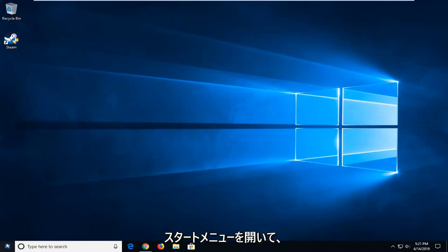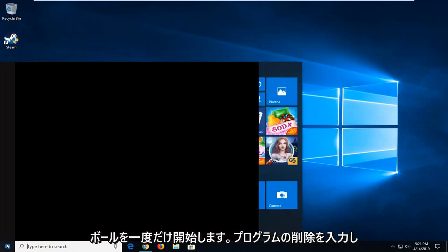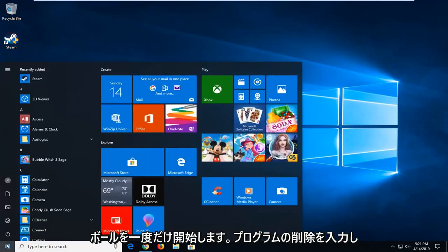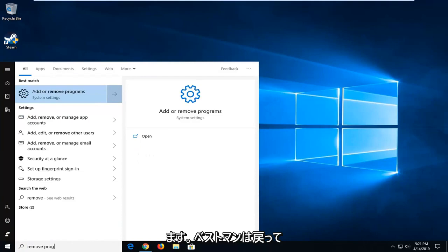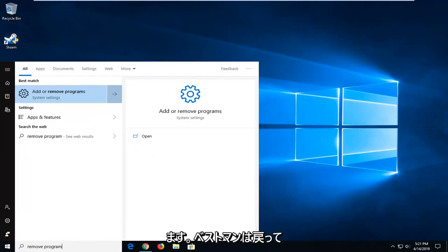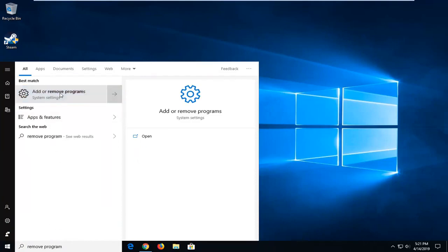We're going to start by opening up the start menu, just click the start button one time. Type in remove program, best match should come back as add or remove programs, go ahead and left click on that.